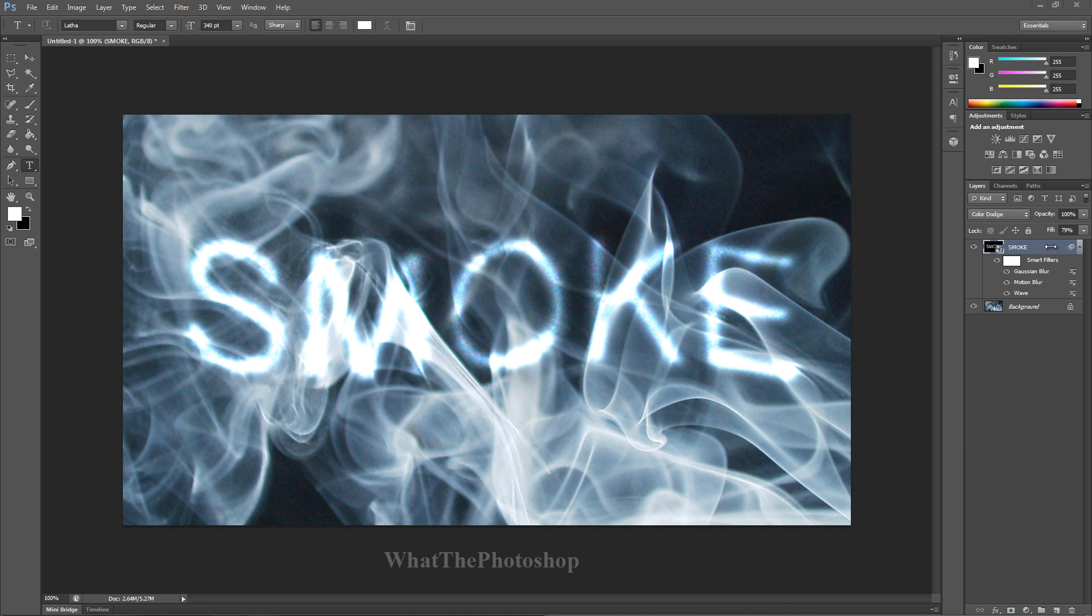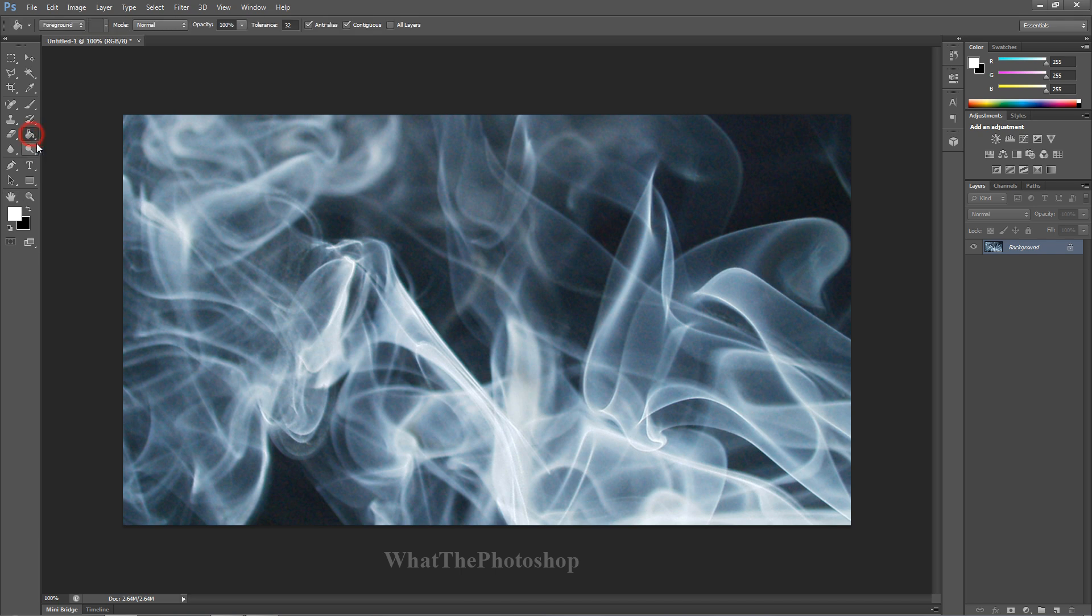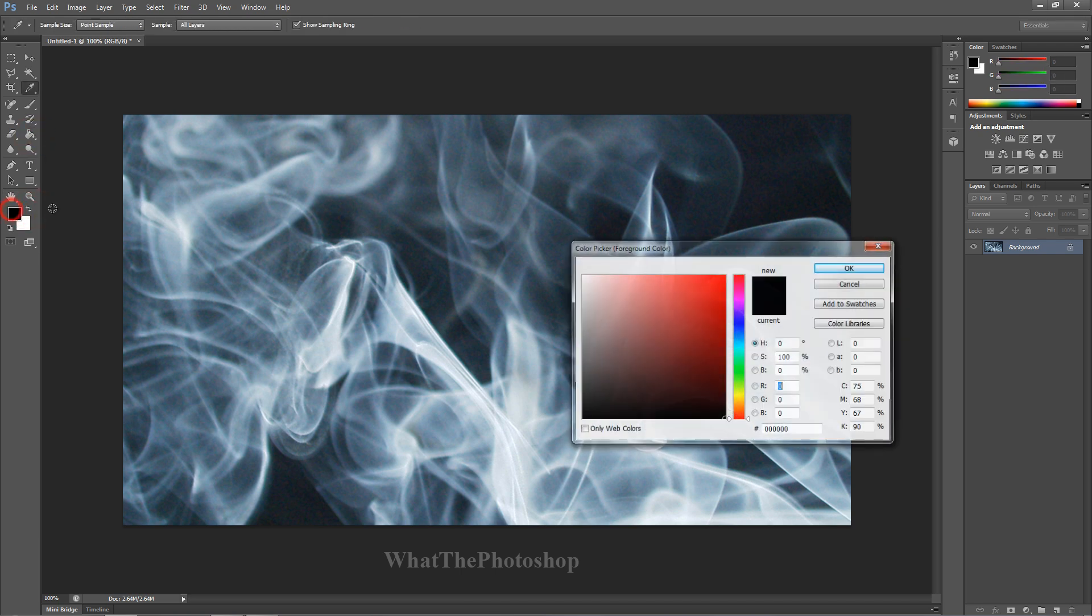So you're gonna learn how to make this smoke effect right on the screen. We're going to get rid of all of it, throw it away. Here we are - I'll give you this background in a link you can download in the description. First, we want to create a black background, so choose your color black.